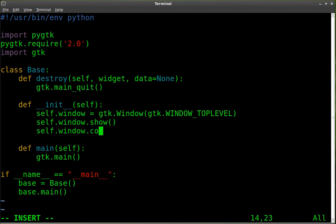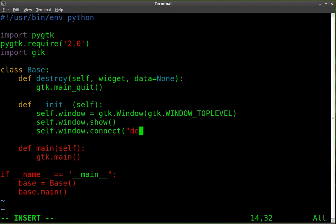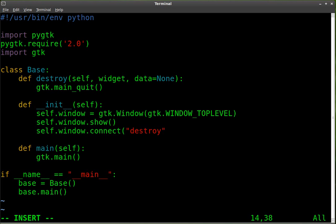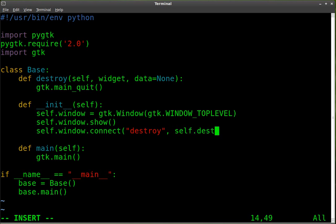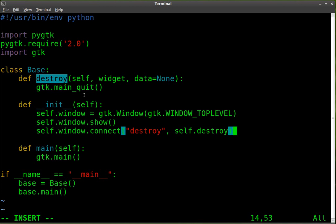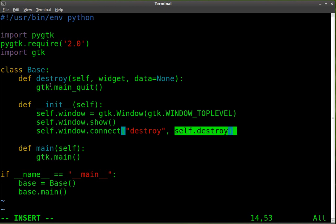We're going to connect that to a function. We're going to connect it when the window is destroyed — when that X is clicked. So that's what this is saying: when our window is closed, when you hit the X on the window, we're going to run the function self.destroy. This right here is the function we created up above.